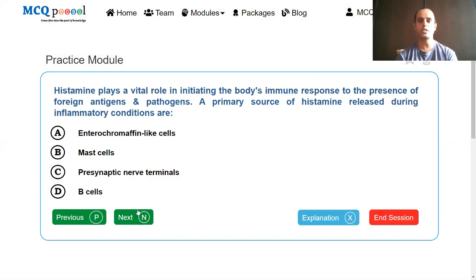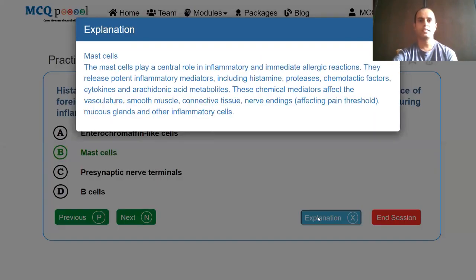Histamine plays a vital role in initiating the body's immune response to foreign antigens and pathogens. A primary source of histamine released during inflammatory conditions: enterochromaffin-like cells, mast cells, presynaptic nerve terminals, beta cells. The release of histamine at the GI tract level occurs through enterochromaffin-like cells. However, when initiating the body's immune response, it is the mast cells. Mast cells play a central role in inflammatory and immediate allergic reactions, releasing histamine, proteases, chemotactic factors, cytokines, and arachidonic acid metabolites that affect vasculature, smooth muscle, connective tissue, nerve endings, mucus glands, and other inflammatory cells.